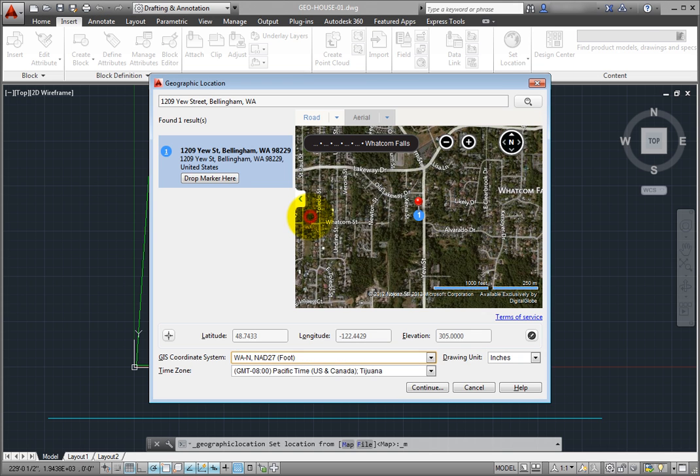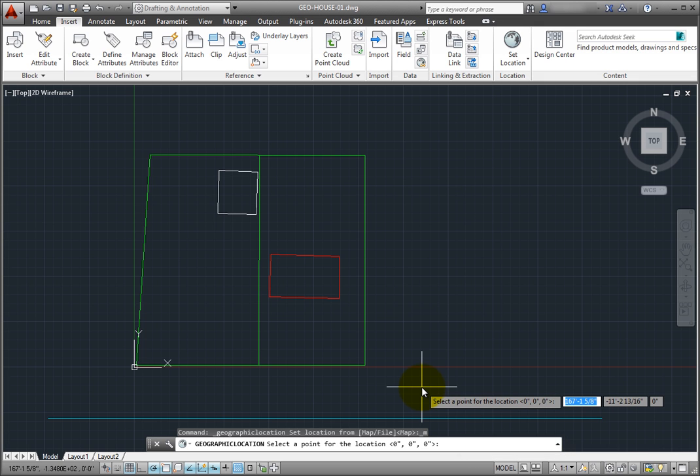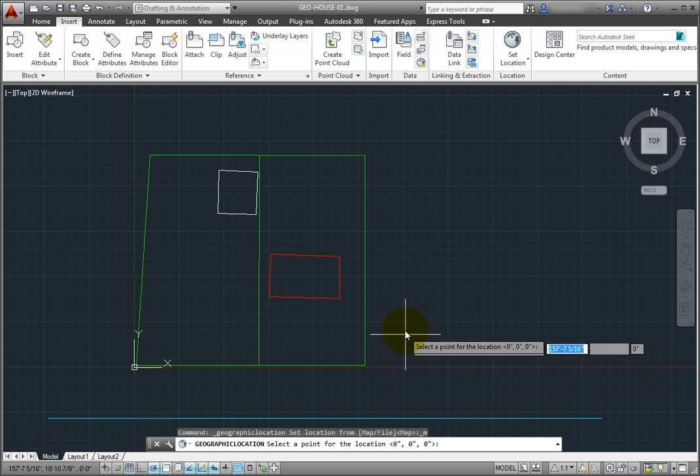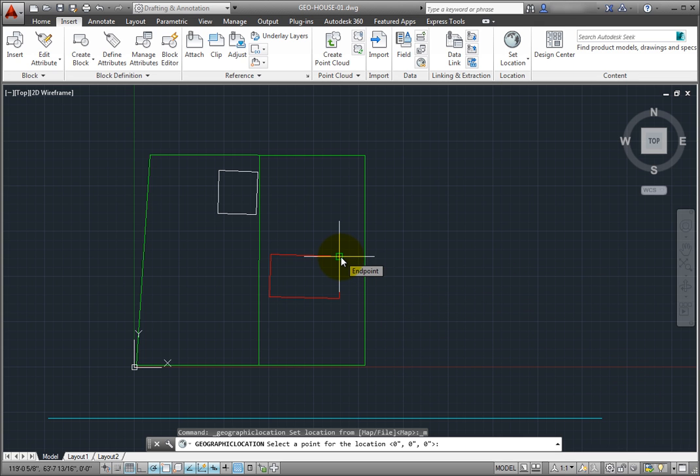Then, I'll click Continue. The program prompts me to select a point for the location. I'll click to select the top right corner of the house in my drawing.